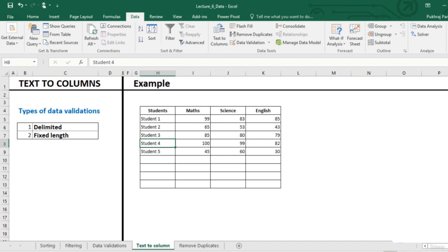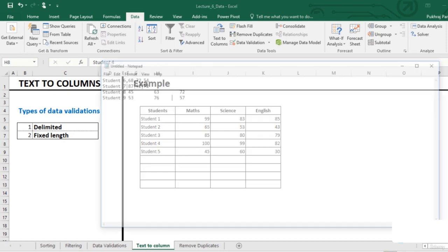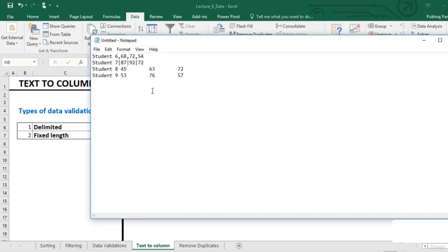For student 6 data in our notepad file, we can see that the data is comma separated. If we copy paste this data in our excel sheet, this comes in one single cell.